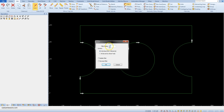Enter the fillet radius — for example, 20mm — and select the option 'individual pick two elements'.